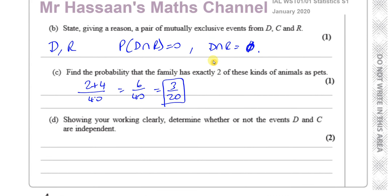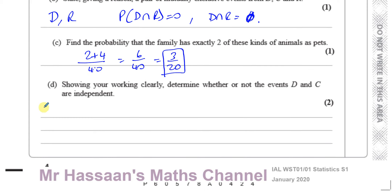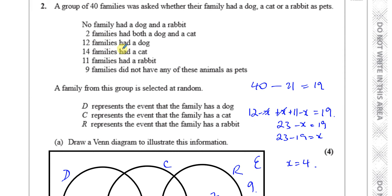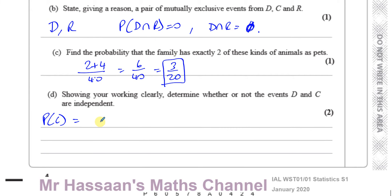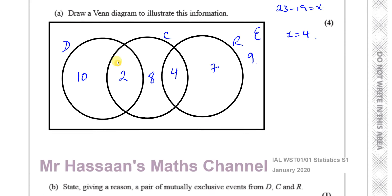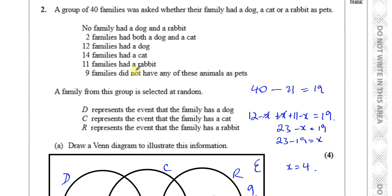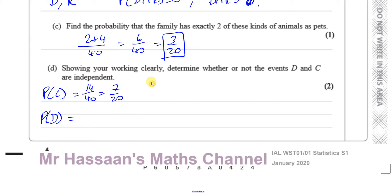Now for part D: showing your working clearly, determine whether or not the events D and C are independent. We need to find the probability of C, which is 14 over 40, simplifying to 7 over 20. And the probability of D, which is 12 over 40 — I corrected myself there, dog is 12 not 14 — which simplifies to 3 over 10. And the probability of C intersection D is 2 out of 40, which is 1 over 20.